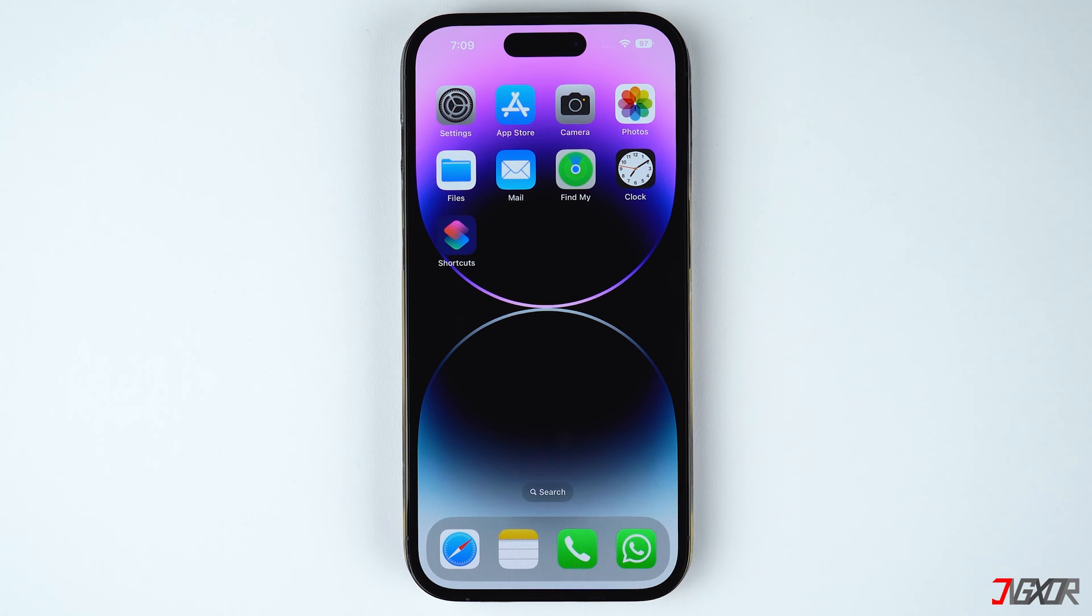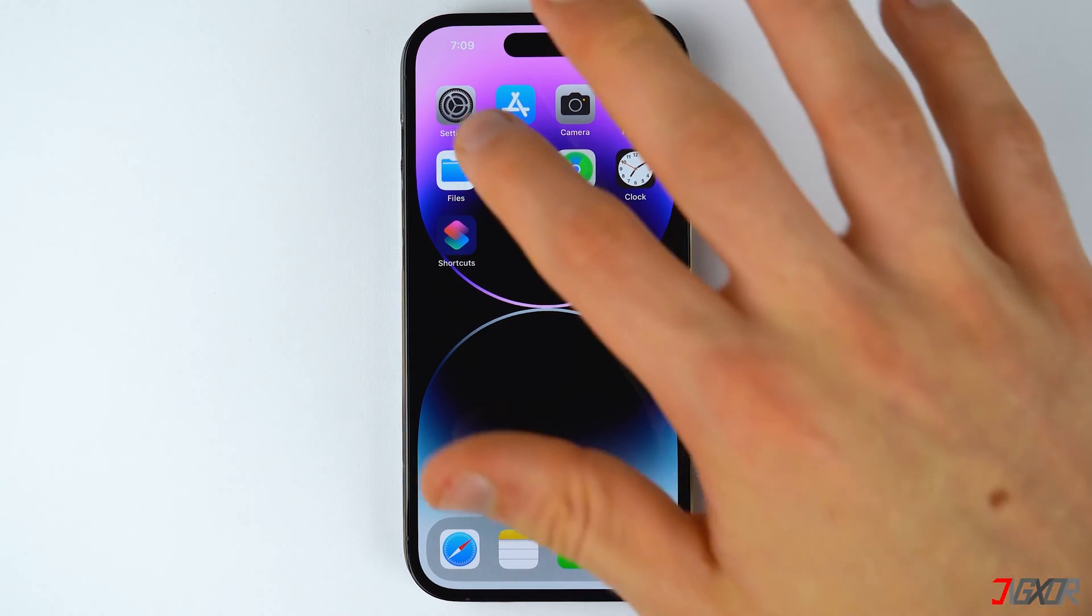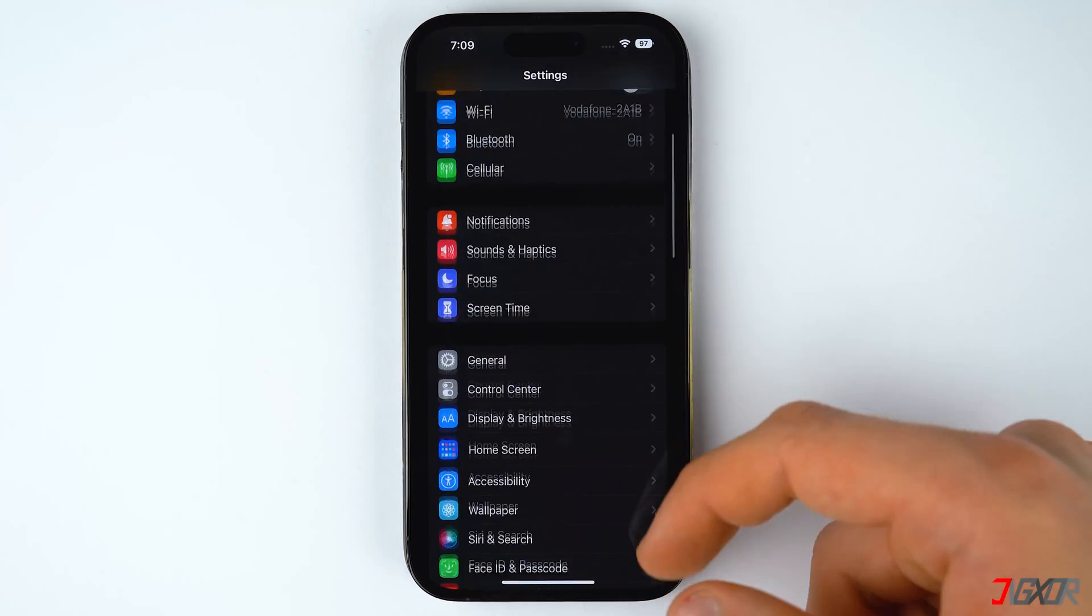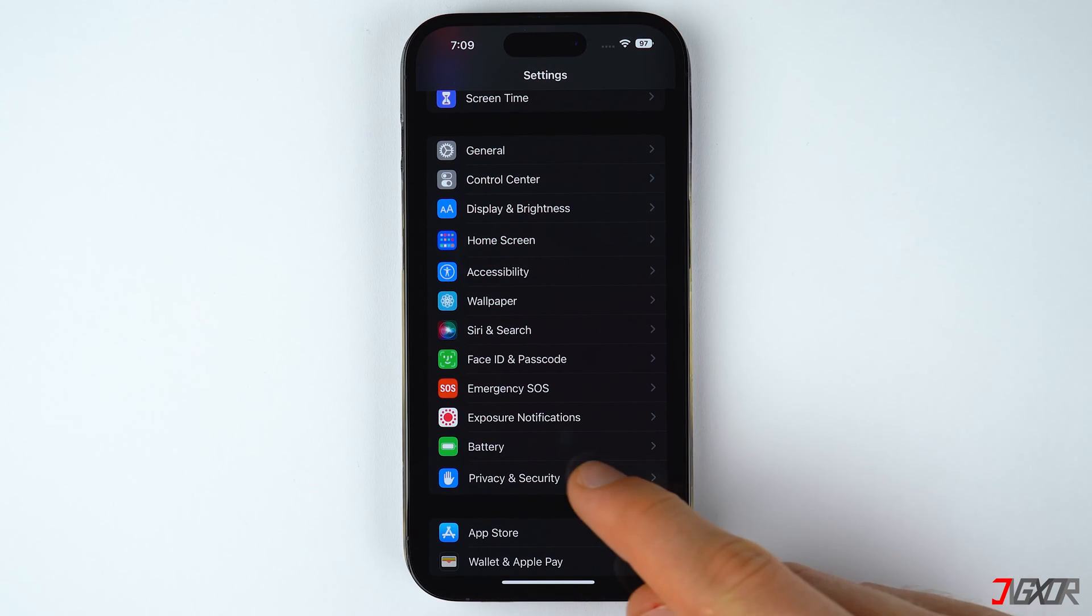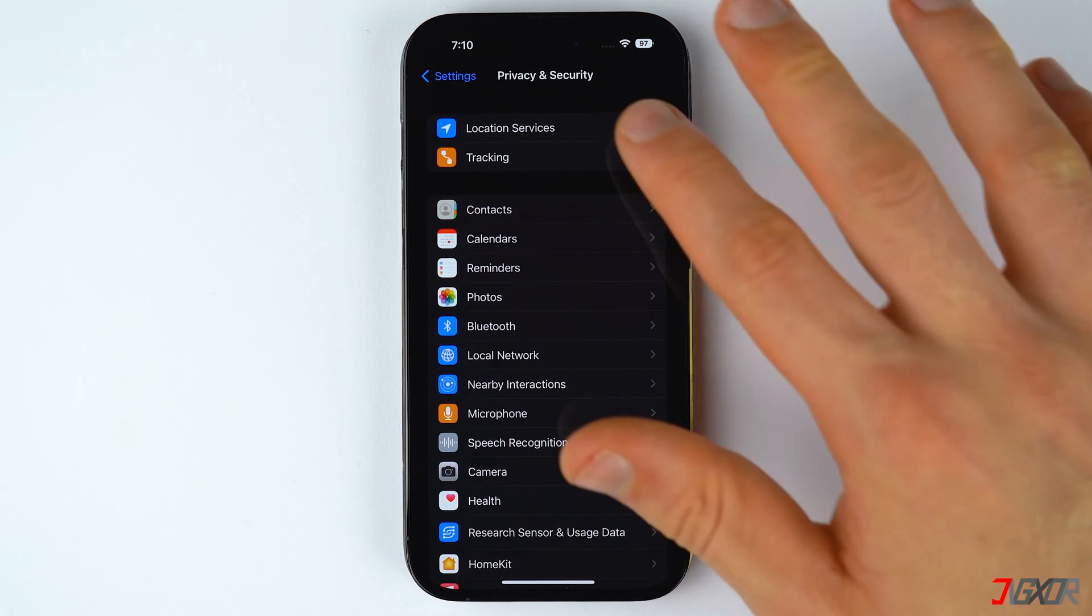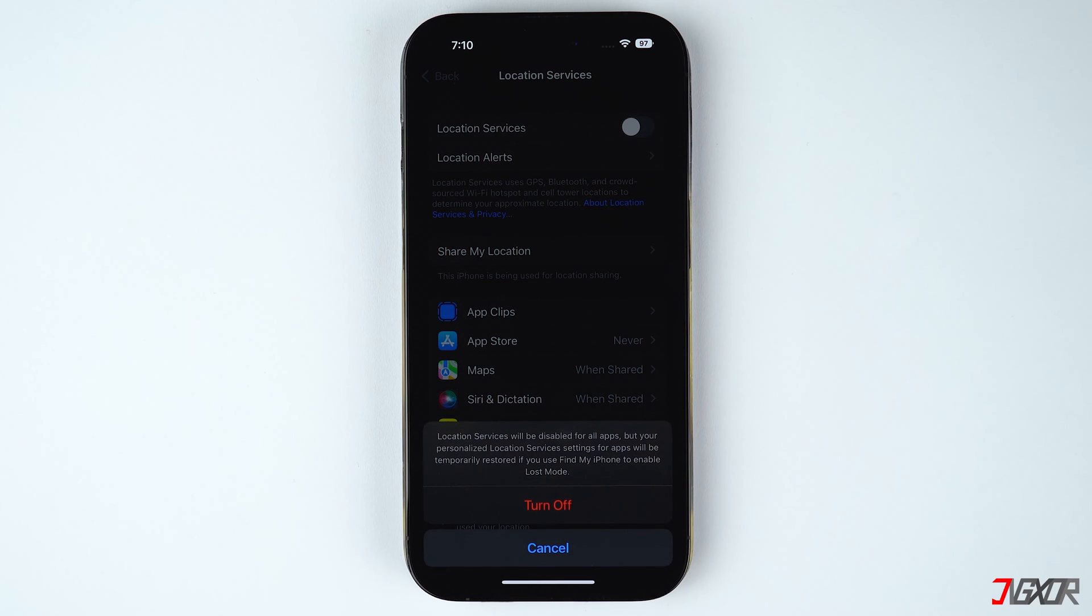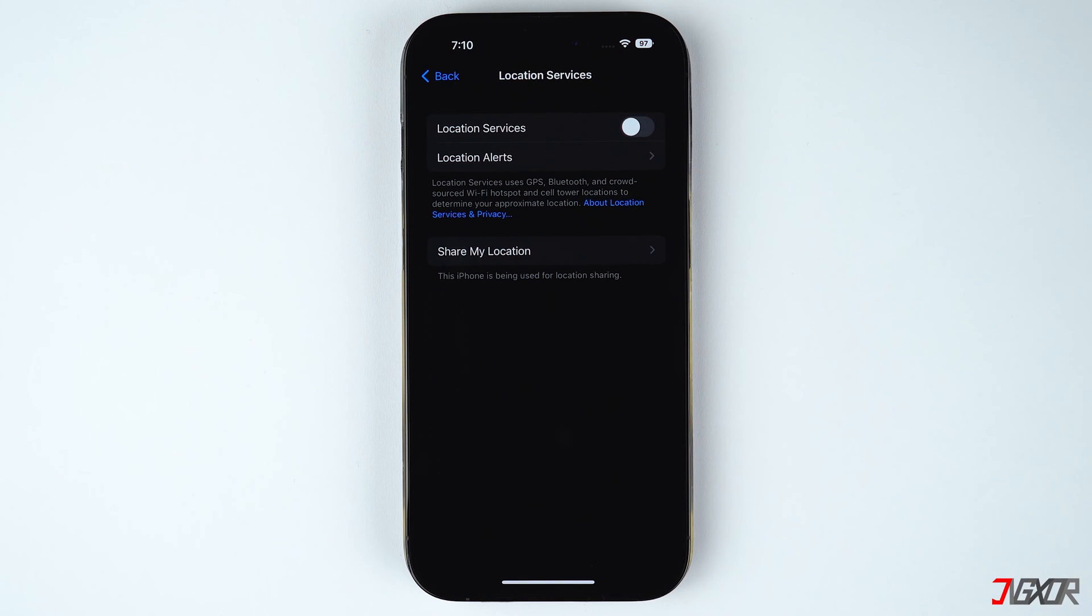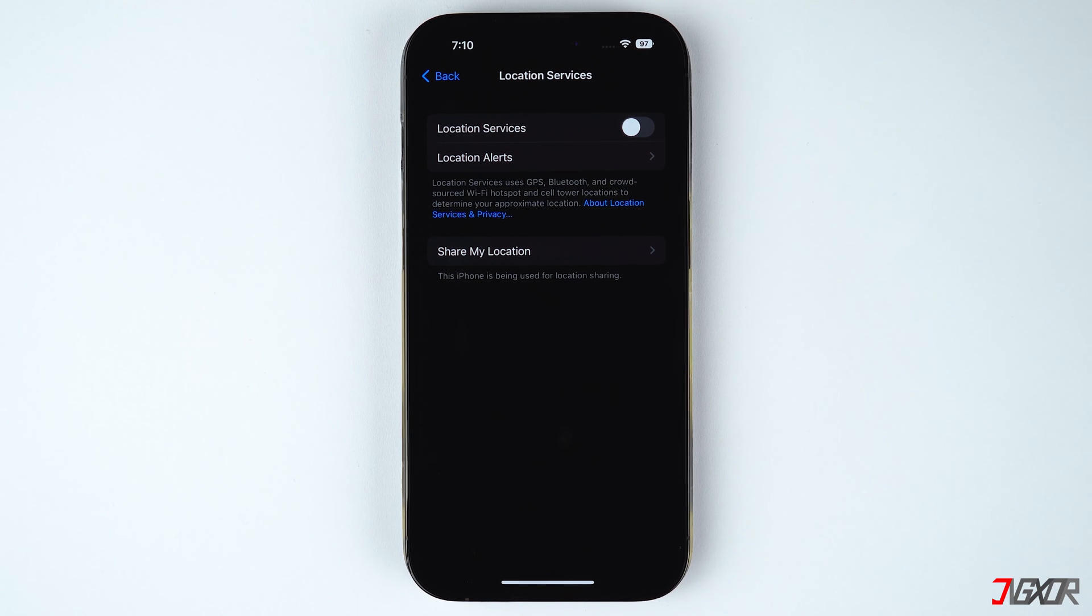First make sure to disable the location services. Open the settings app, go to privacy and security and choose location services. Then toggle off location services. You can enable this feature later on whenever you require location services. But for now let's keep this disabled in order to make the date and time configuration available.